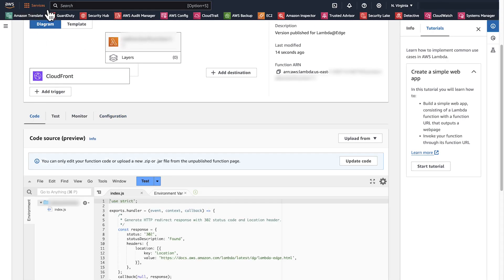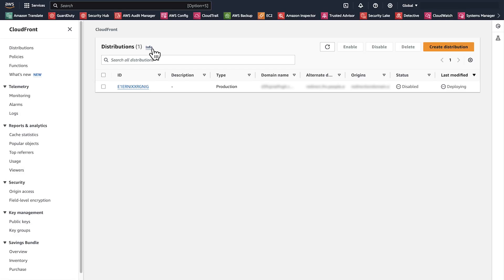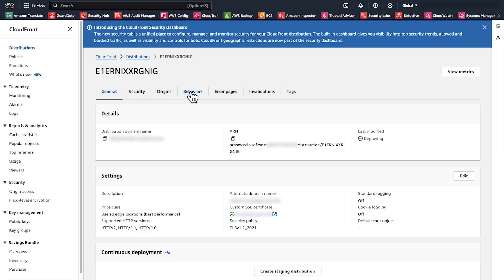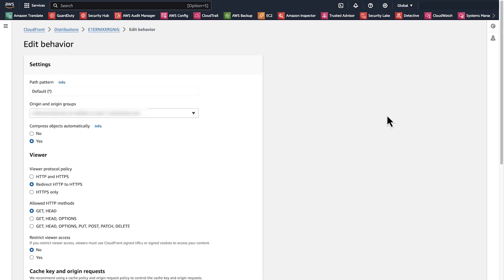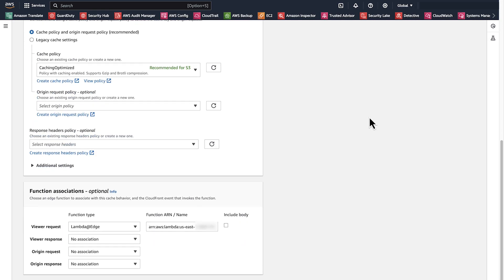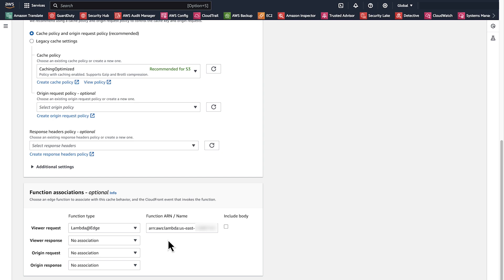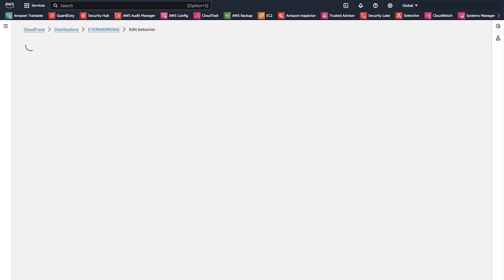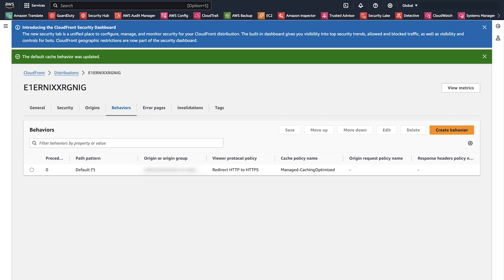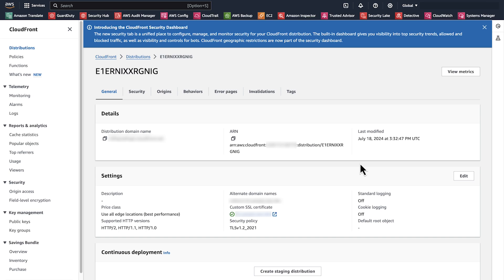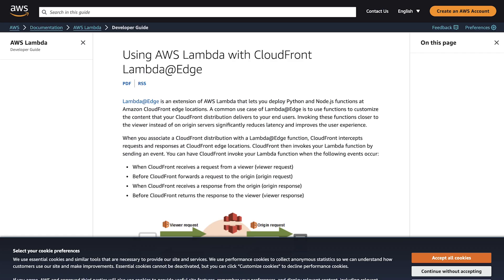After you deploy the function, navigate to the CloudFront console. Go to the distribution behaviors and edit the appropriate behavior. Then scroll down to the function association and select Lambda@Edge from the function type for viewer request. You will see that the function that you created is automatically selected. Save the changes and wait for the distribution to be deployed. When you request the alternative domain name, you will see that it redirects to the path that you provided in the Lambda@Edge function — in my case, it redirects to a documentation page for AWS Lambda.